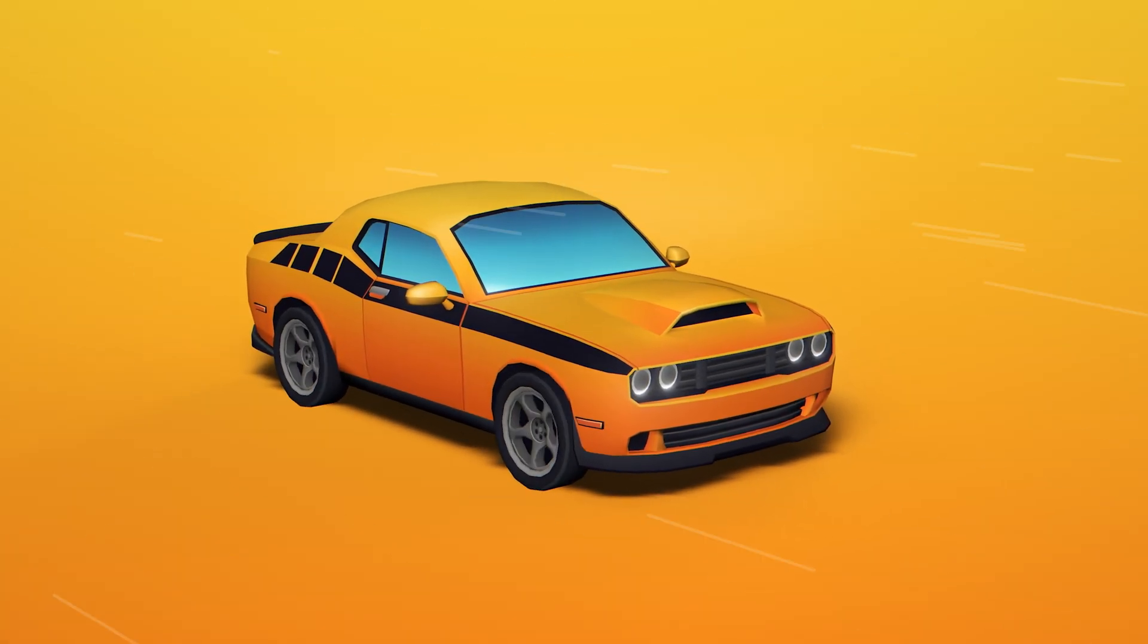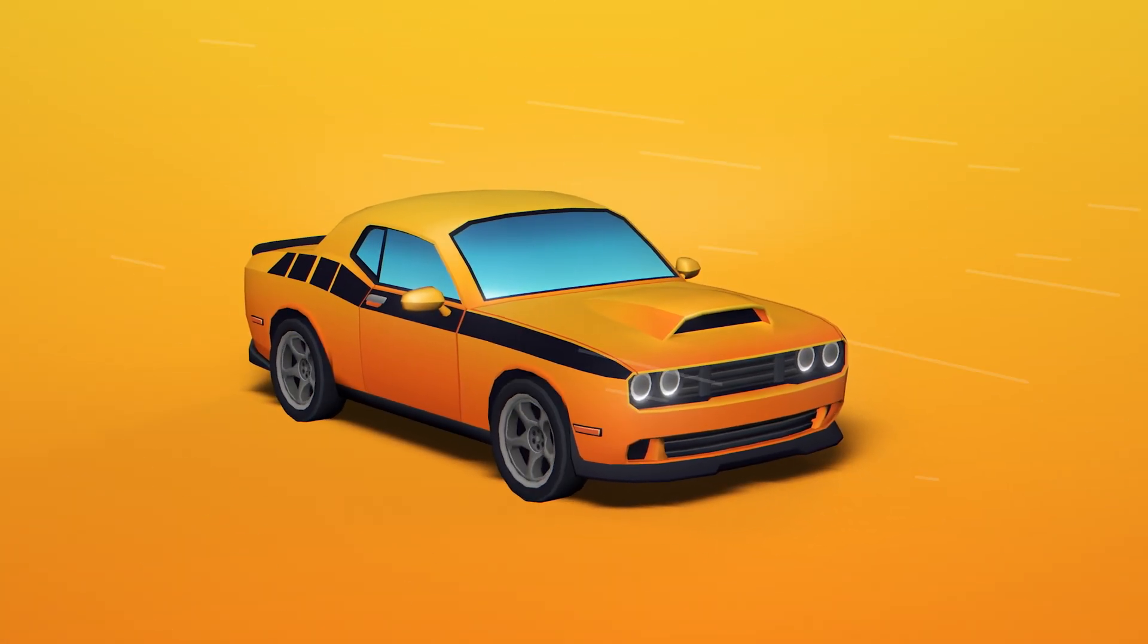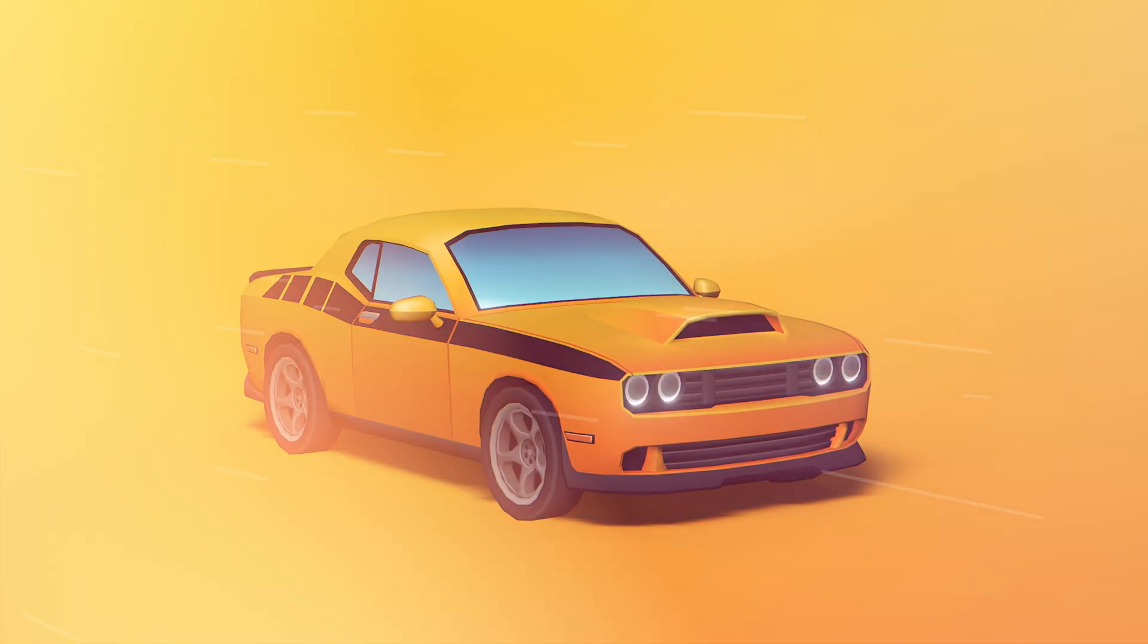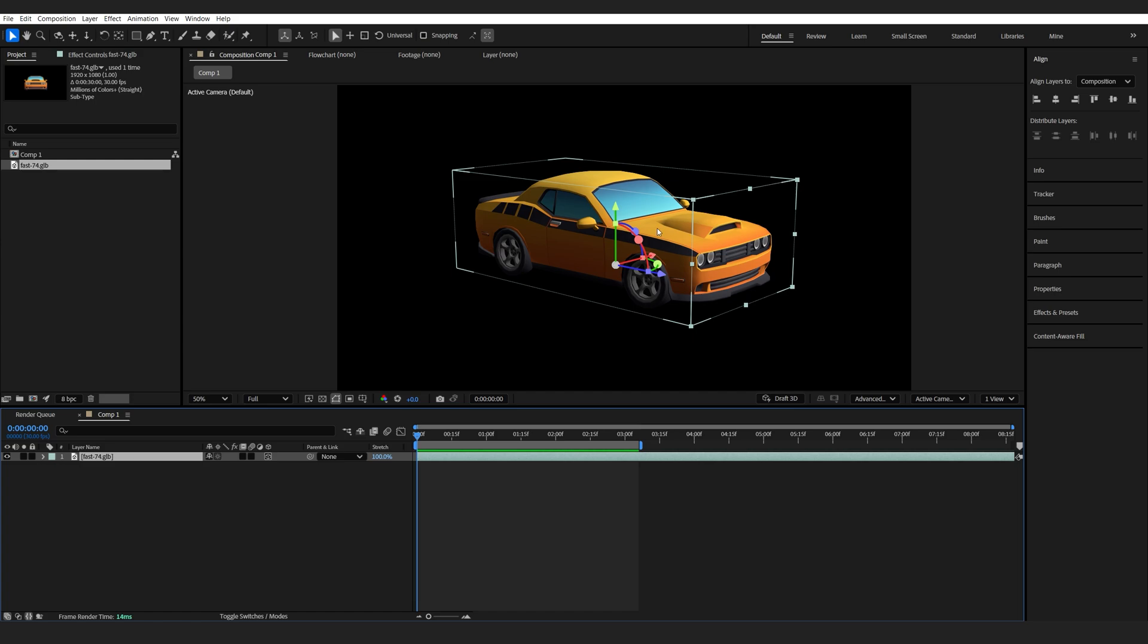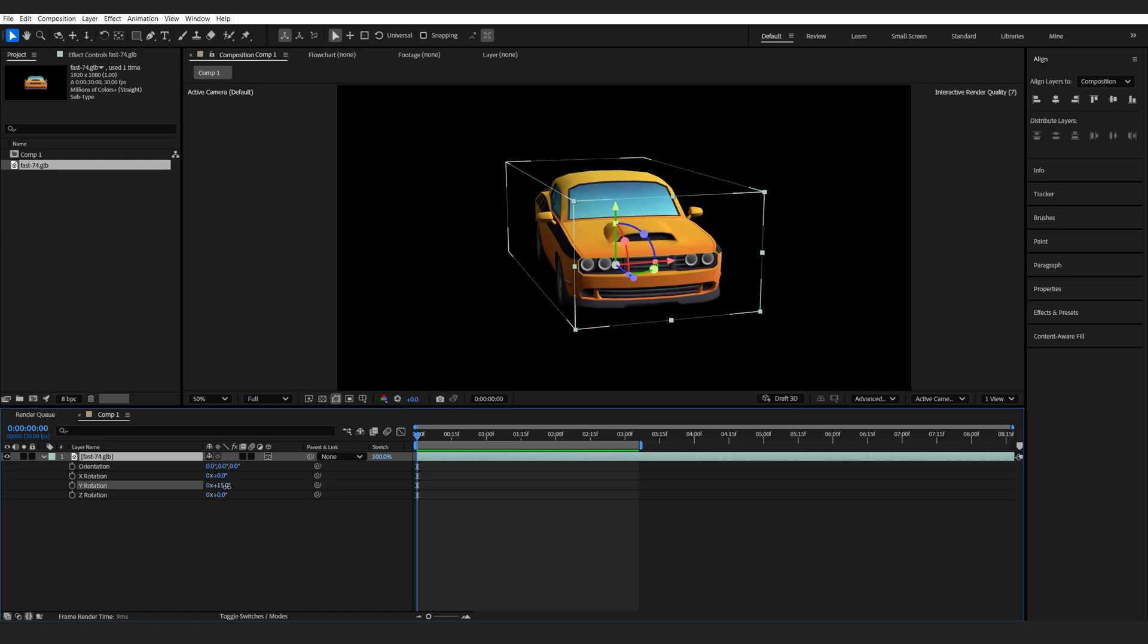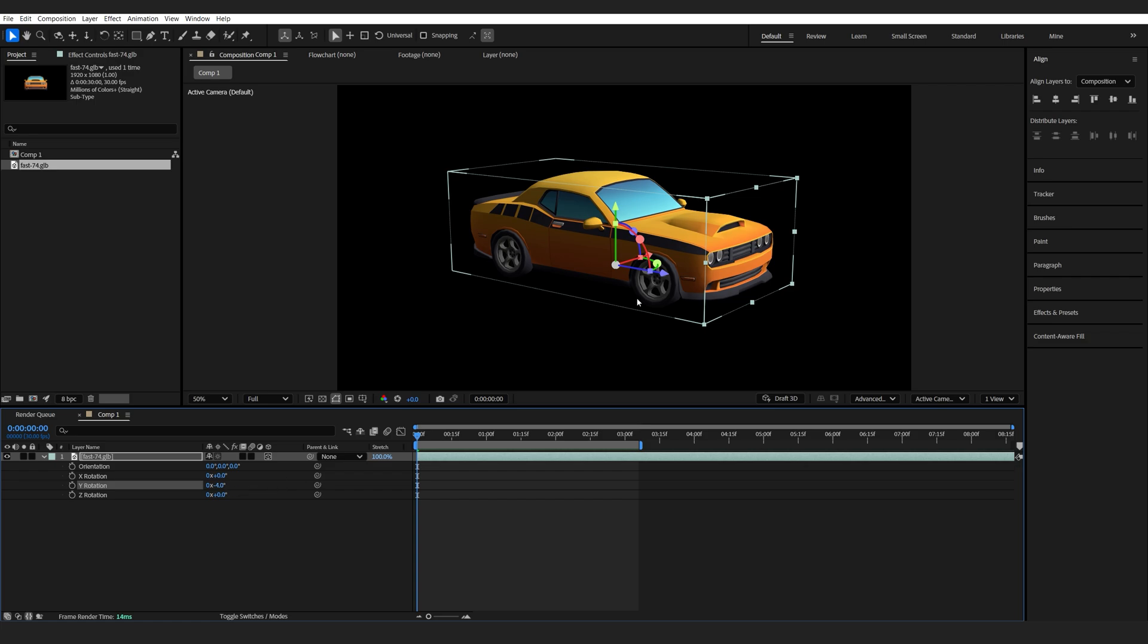In this After Effects tutorial, we'll be animating and rigging this car without any plugins. So once you get your 3D model, you can see that the main issue is it comes in one piece and we cannot animate the wheels spinning or anything like that.